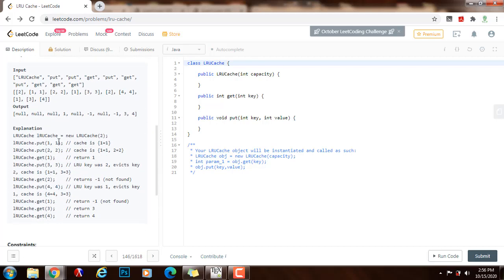We instantiate a new LRU cache object, passing the value 2 to the constructor, so the maximum capacity is 2 — meaning at most 2 entries. We put entry 1,1, then entry 2,2, so the cache now contains both. We then do a get on key 1, which returns value 1. At the same time, when we do the get, this entry becomes the most recently used, so 2,2 becomes the least recently used. Then we put 3,3.